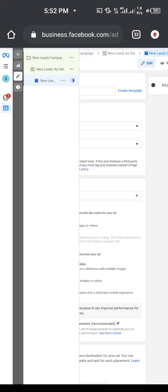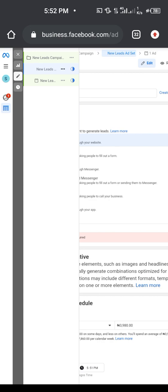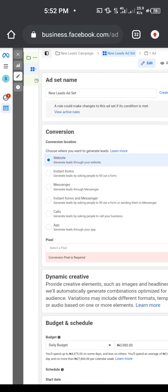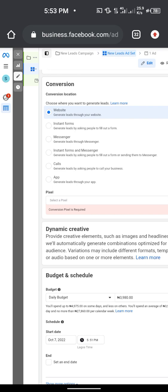This video is going to show you how to create your Facebook instant form if you want to run lead generation ads and you don't have a website. In the ad sets is where you select where you want to drive traffic, and your conversion should go with instant form.